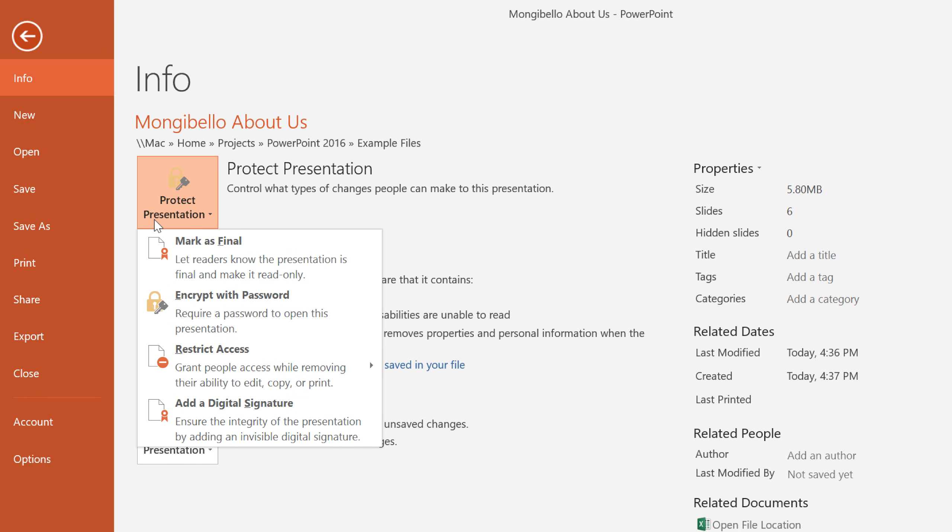Some of these options offer a high level of protection, such as Encrypt with Password, which is good for really important or sensitive files. If you don't need that much security, though, you might want to consider one of the other options.